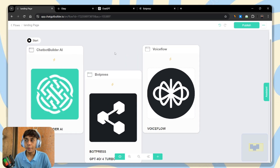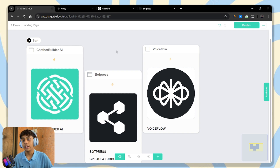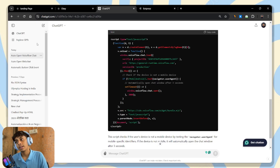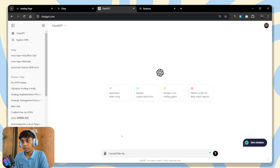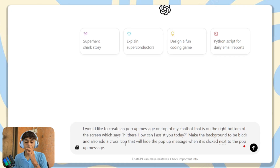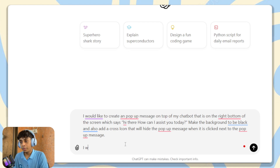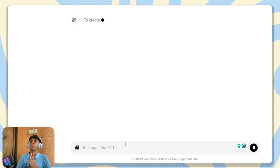Now the new part: how to make a popup message above your AI chatbot. It's going to be very simple — just one simple line of prompt to make it work, and we just need to adjust the height a little bit. Tell ChatGPT you would like to create a popup message on top of your chatbot that says something like 'Hey there, how can I assist you?' Also tell it you want it to be responsive to all screen sizes.